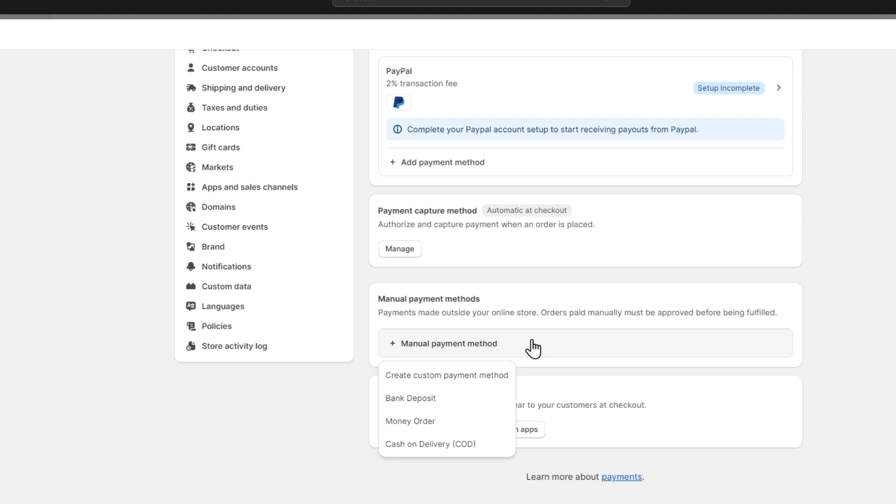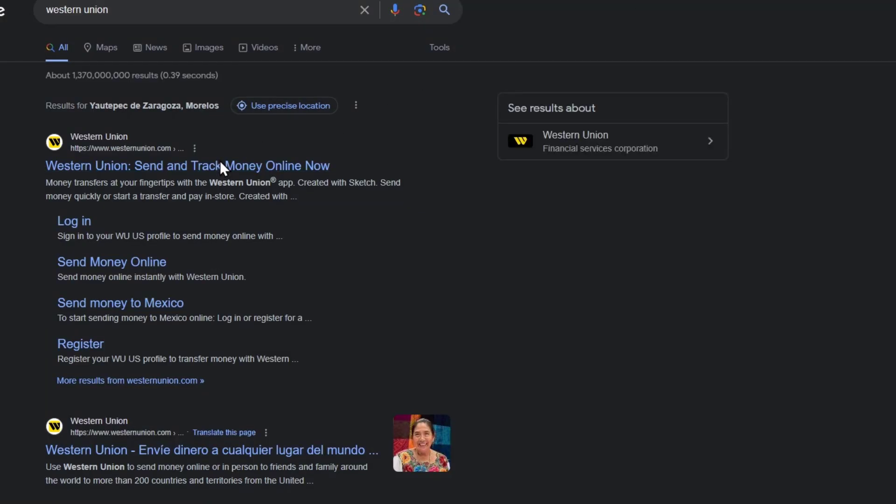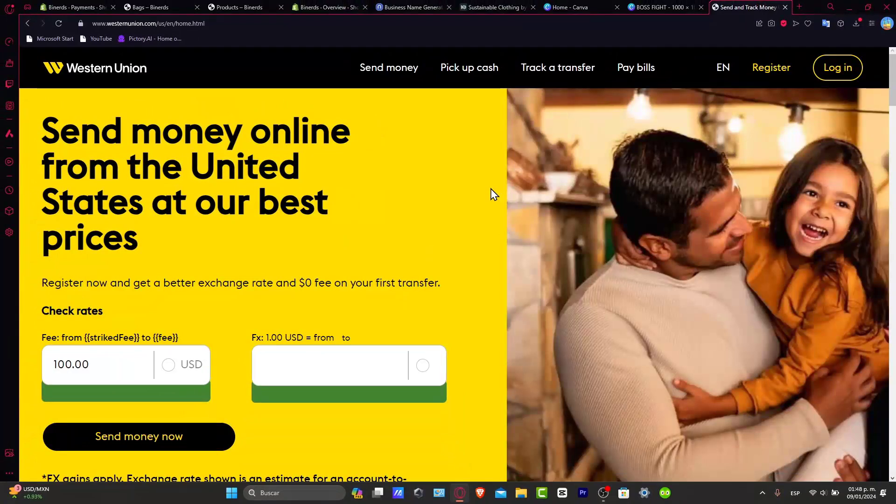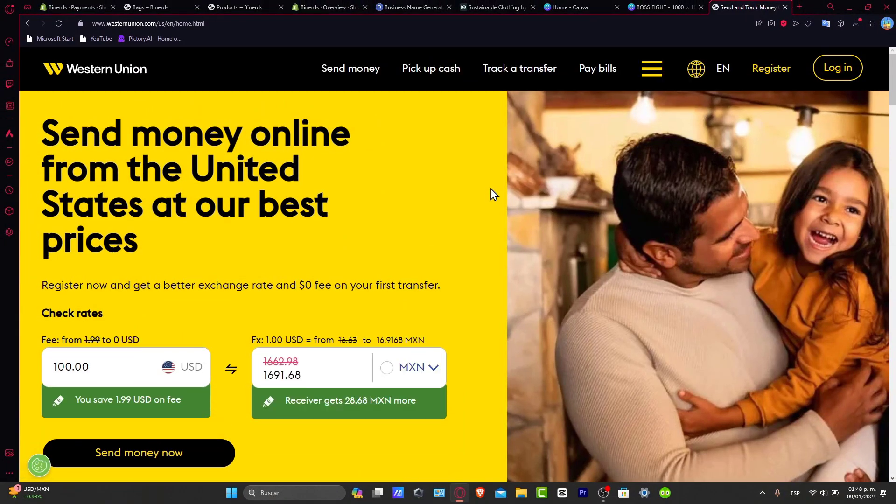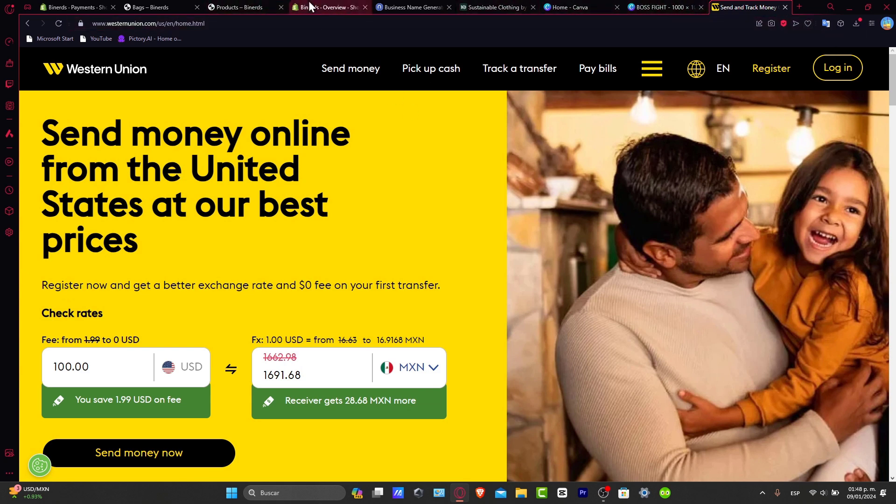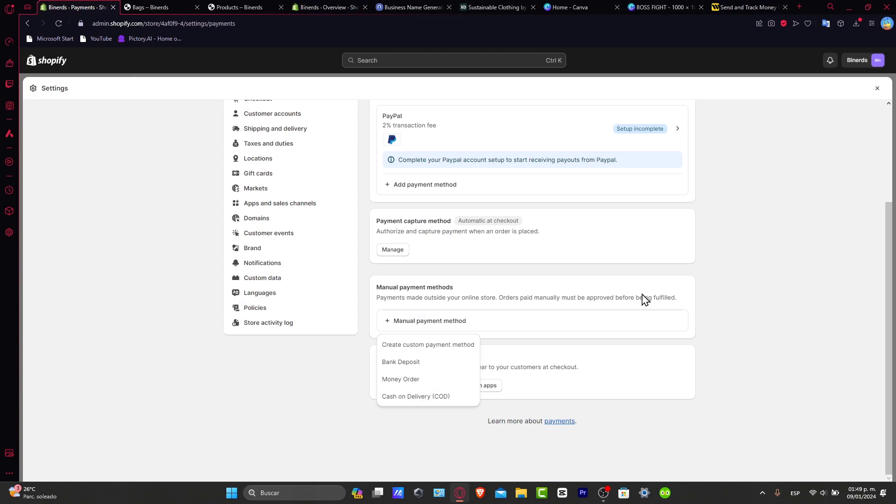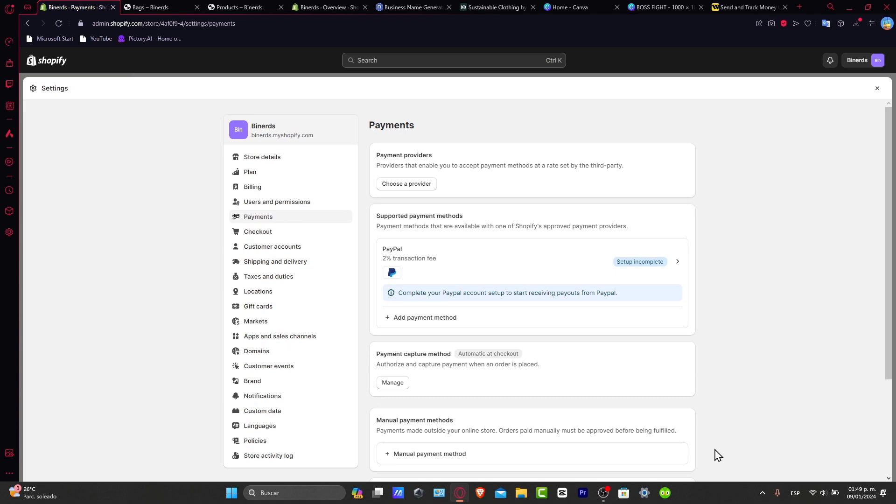You can look for something else, like Western Union, where you can send money online from the United States. The fees start from zero dollars. That totally depends on what you're trying to aim for. How do I find popular payment providers? To make your decision-making easier, let's look at some of the most popular payment providers among Shopify users. Everybody uses Shopify Payments and PayPal. But once again, this totally depends on where you're based.